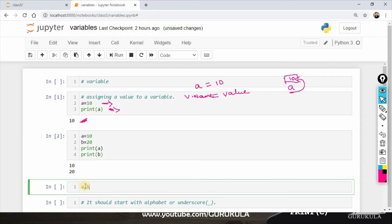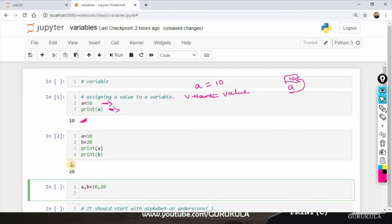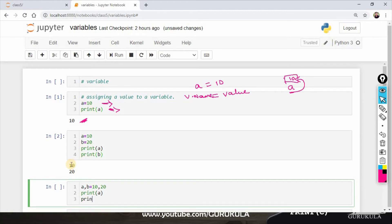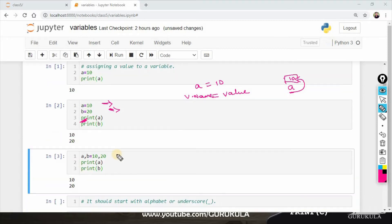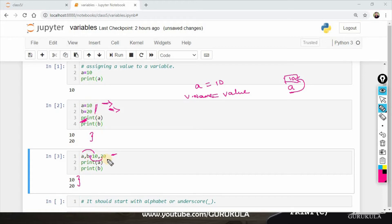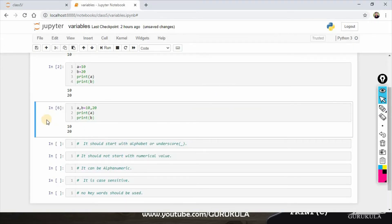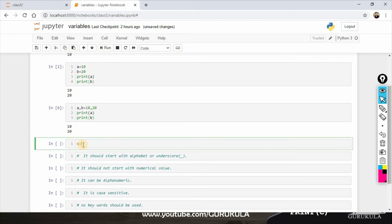A, B equals to 10, 20. Then print of a and print of b. We have values assigned. Now, x is equal to 5, y is equal to 5. Print of x, then print of y. If we run it, x is equal to 5 and y is equal to 5.